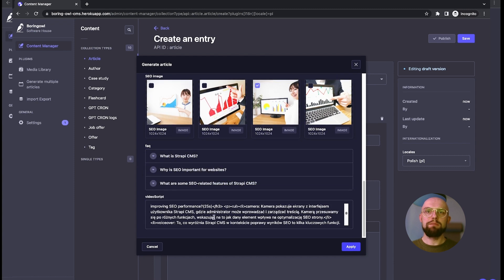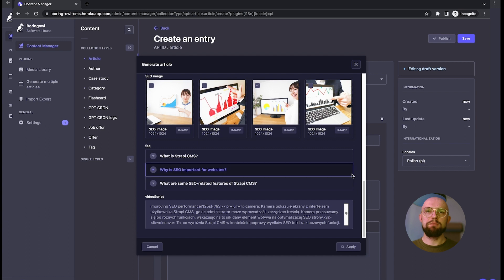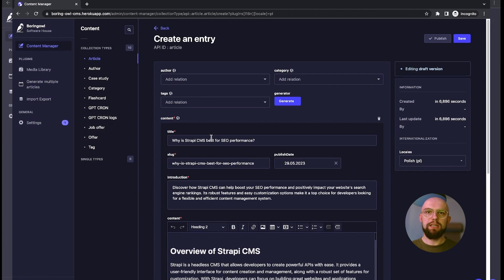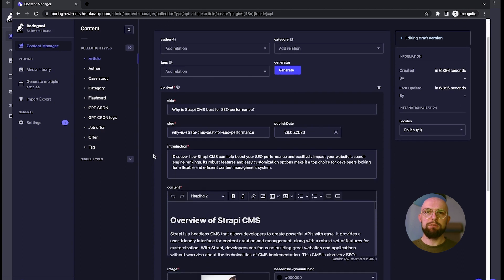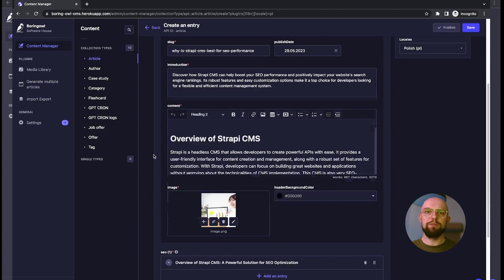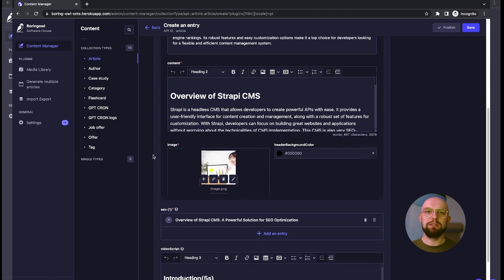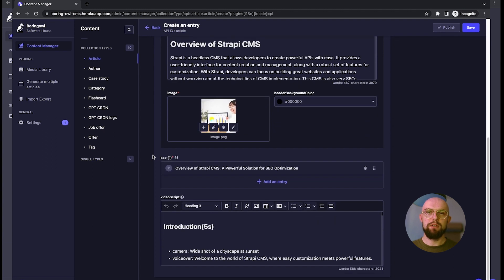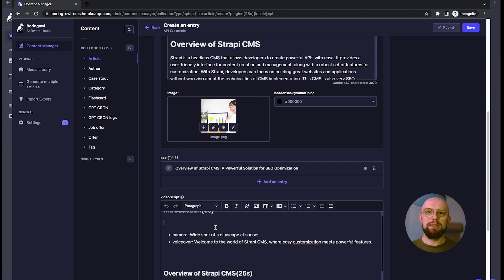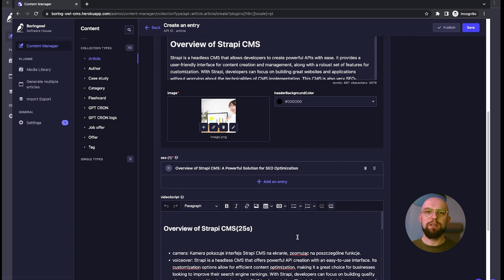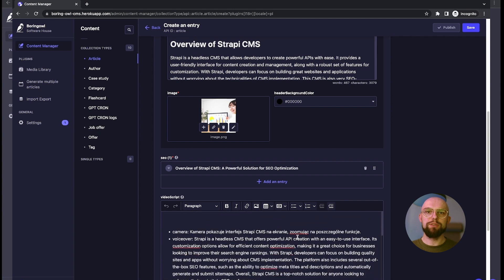The moment we hit apply, it starts uploading images to the library and injects content into the collection entry. What you cannot see here, and what's happening in the background, is the creation of all the SEO structured data, such as meta descriptions and schemas. We've also generated a detailed script that you may use as a base for recording a video for social media.